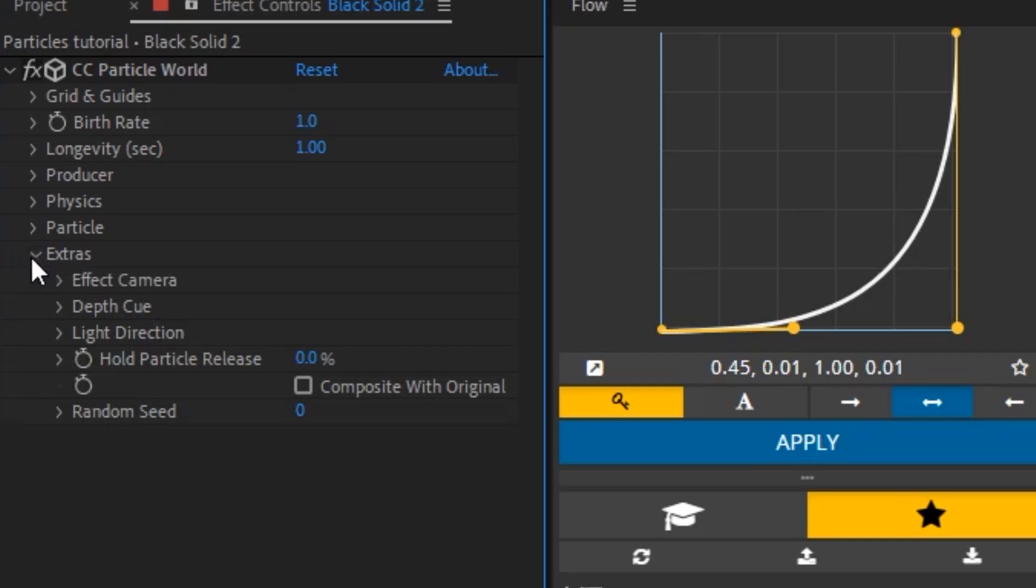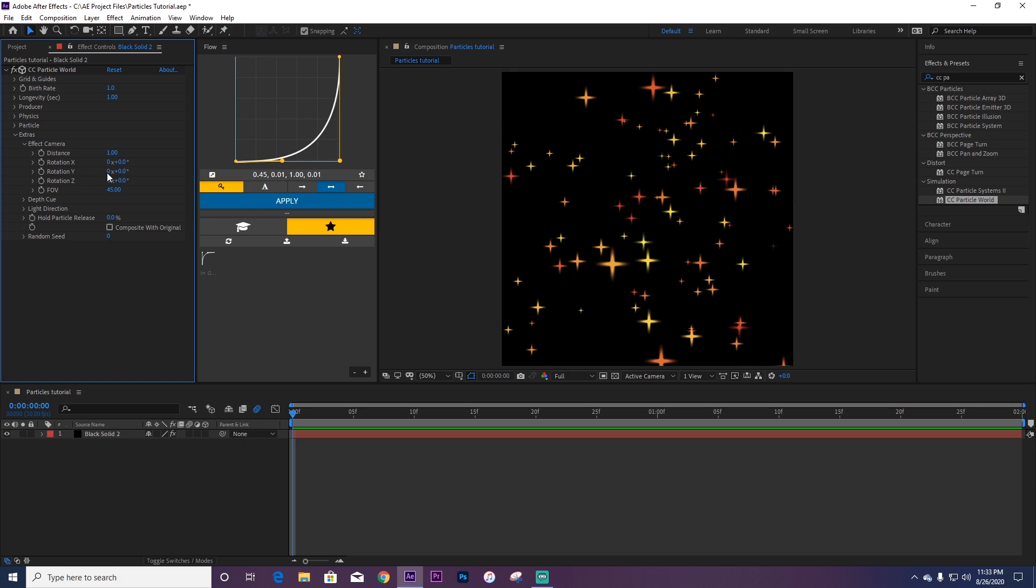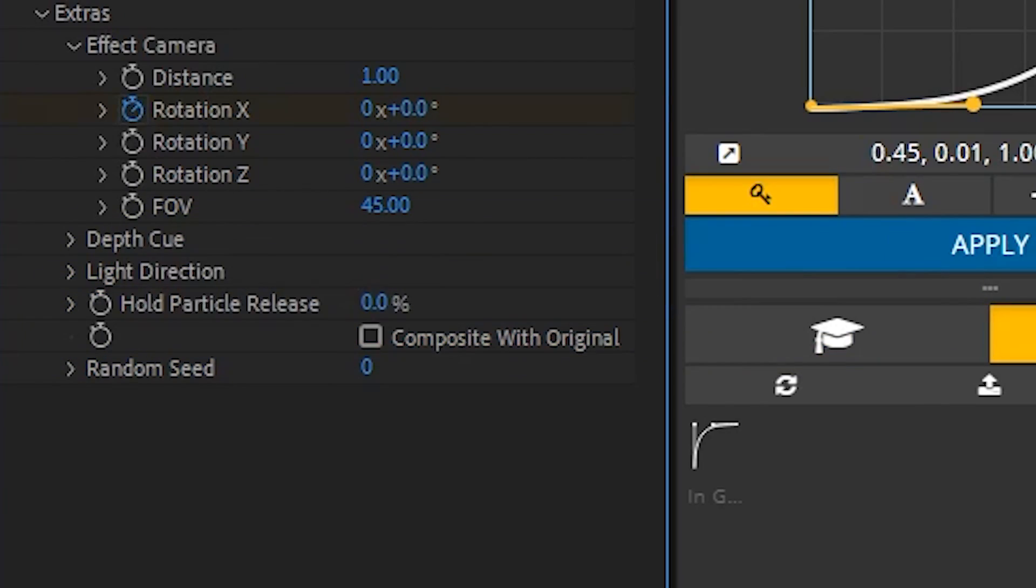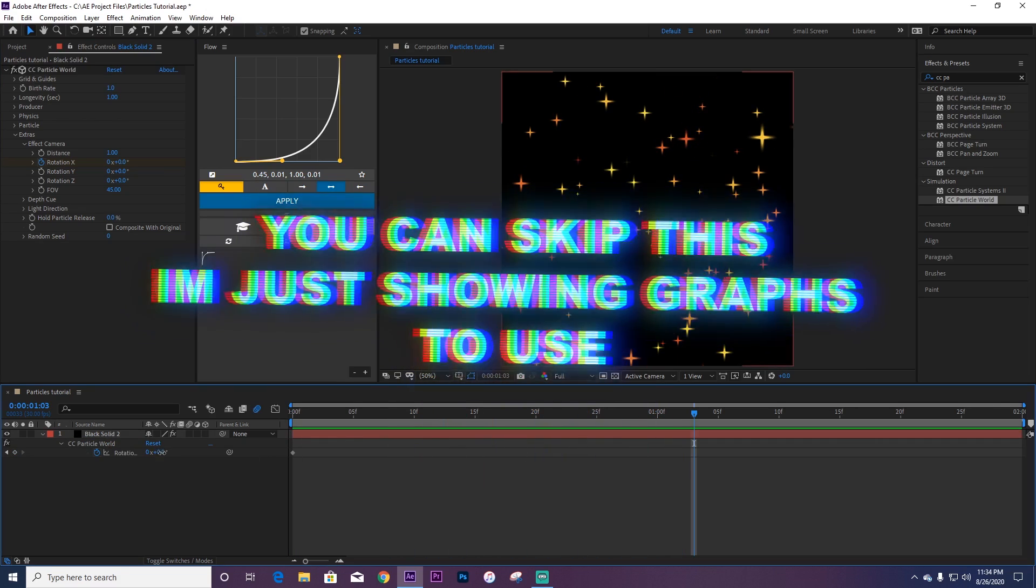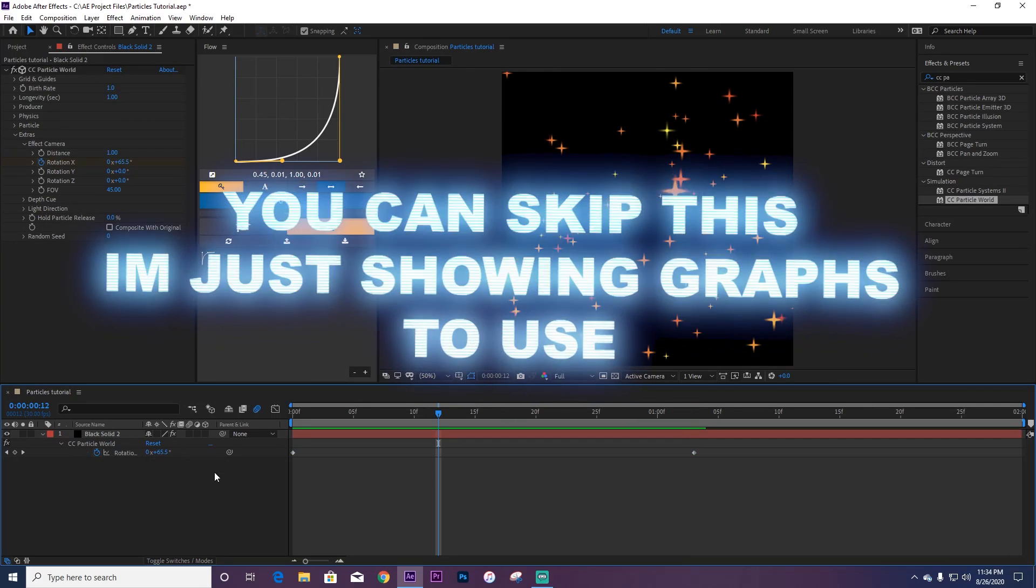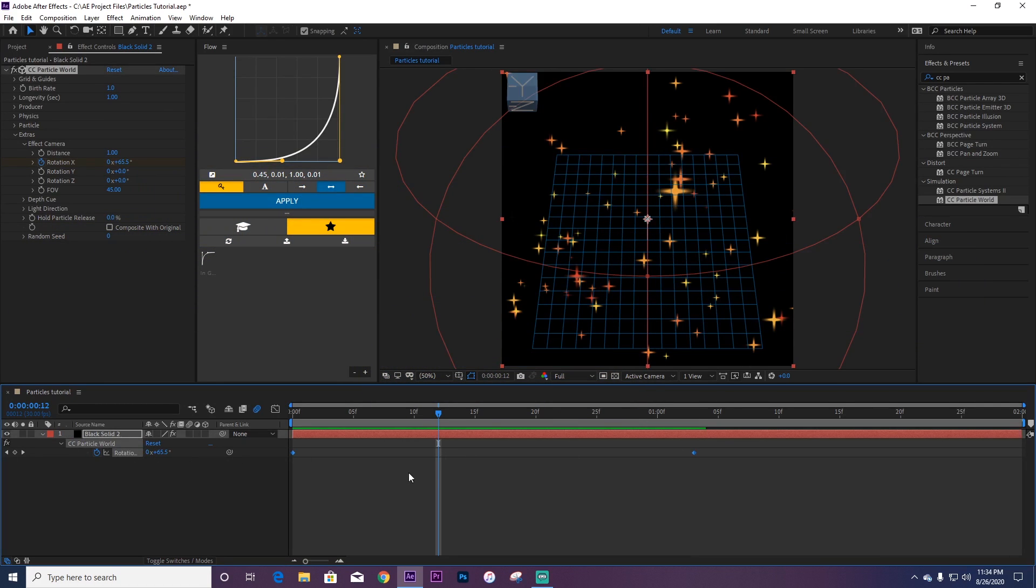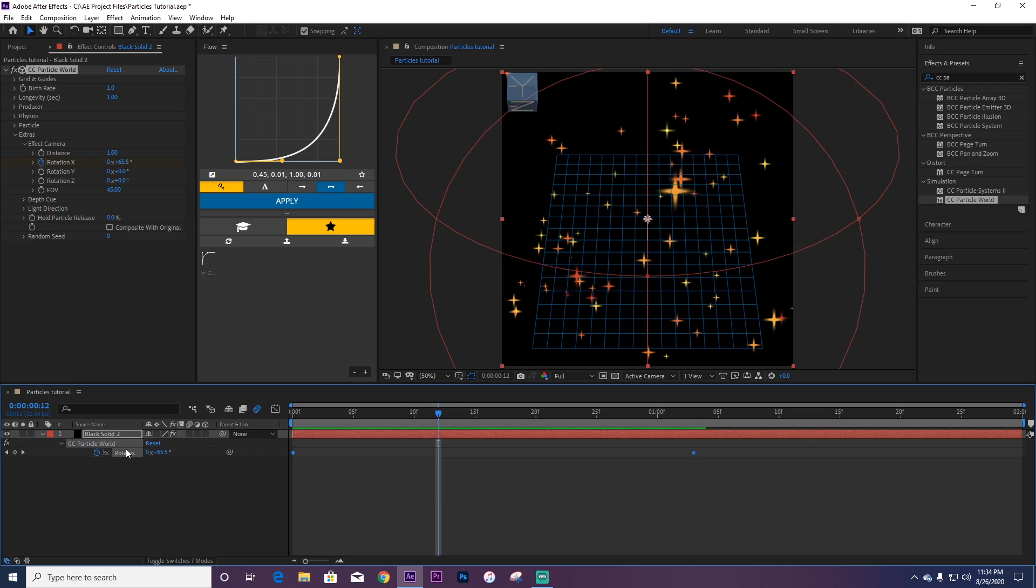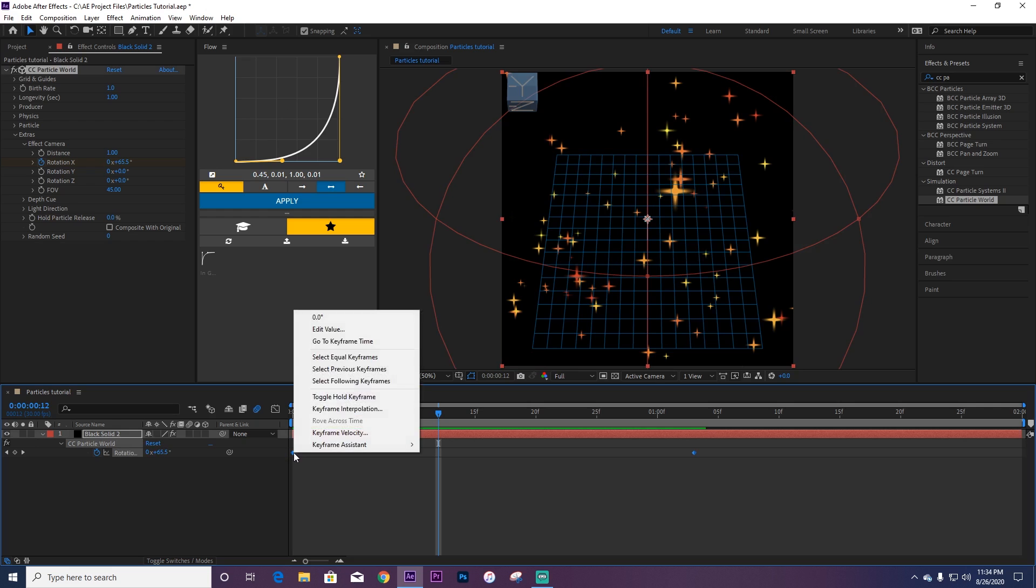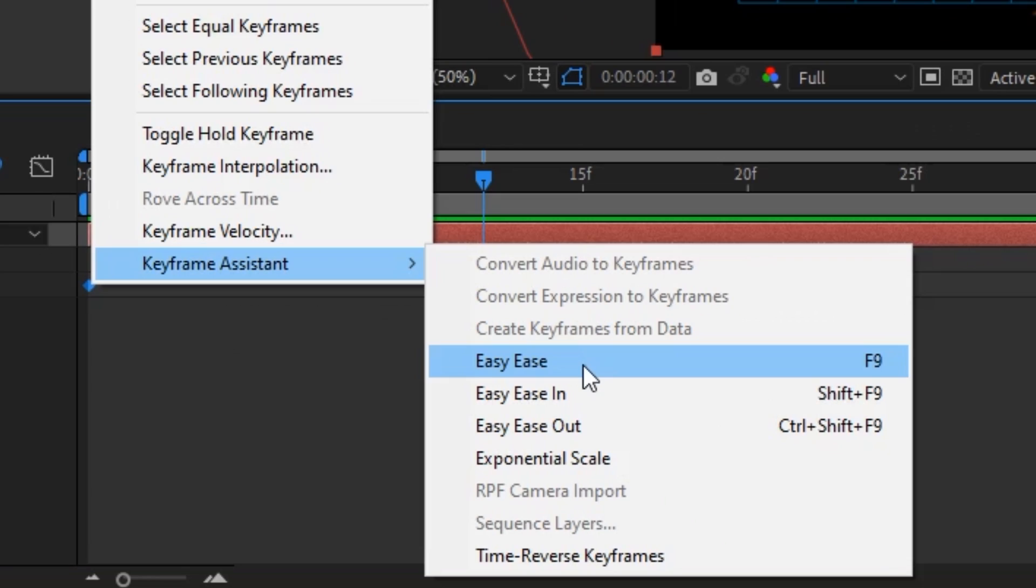Now go to Extras, Effect Camera, and this is how you're going to change the rotation of your stars. You can go to Rotation X Center, keyframe, and then go a couple frames forward and change it to 180. Now you're going to select both of them by either highlighting them like this, or just clicking over here and pressing F9, or you could right click, Keyframe Assistant, and Easy Ease.